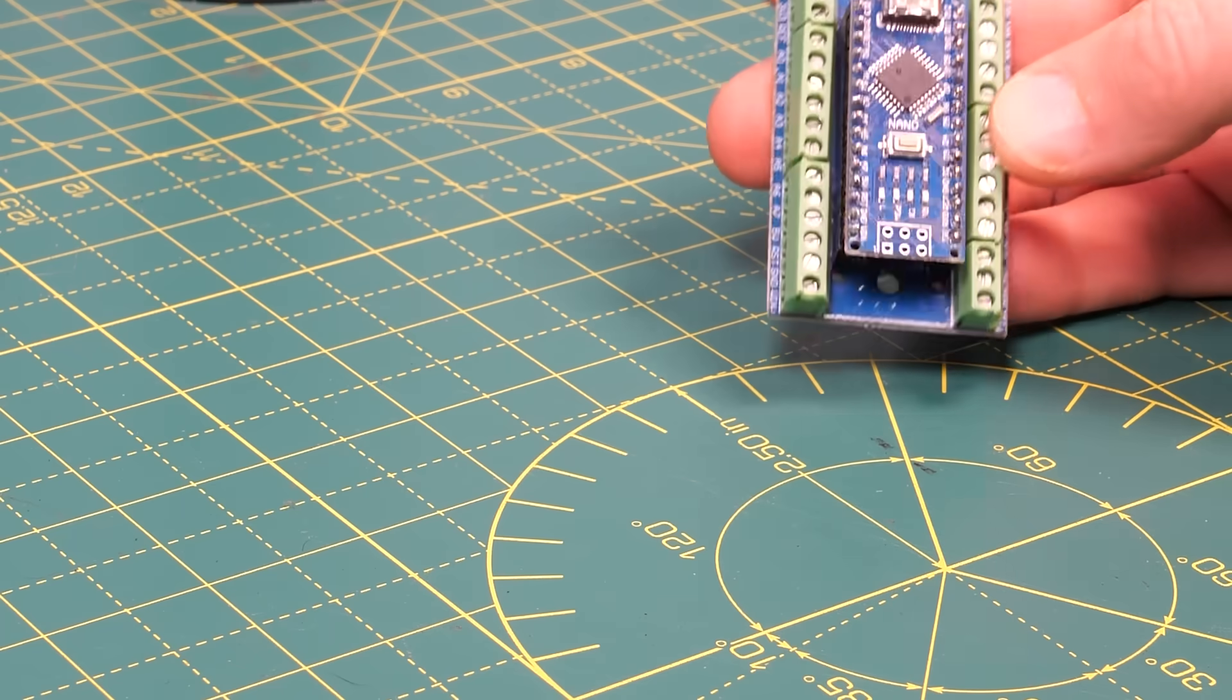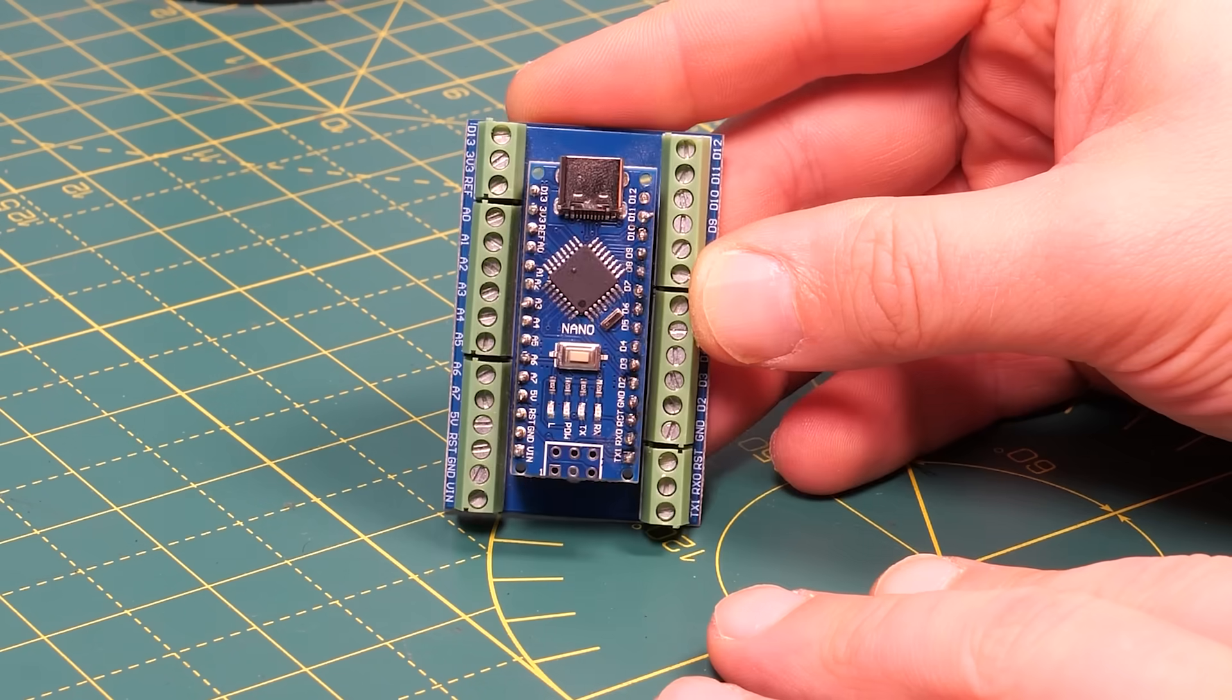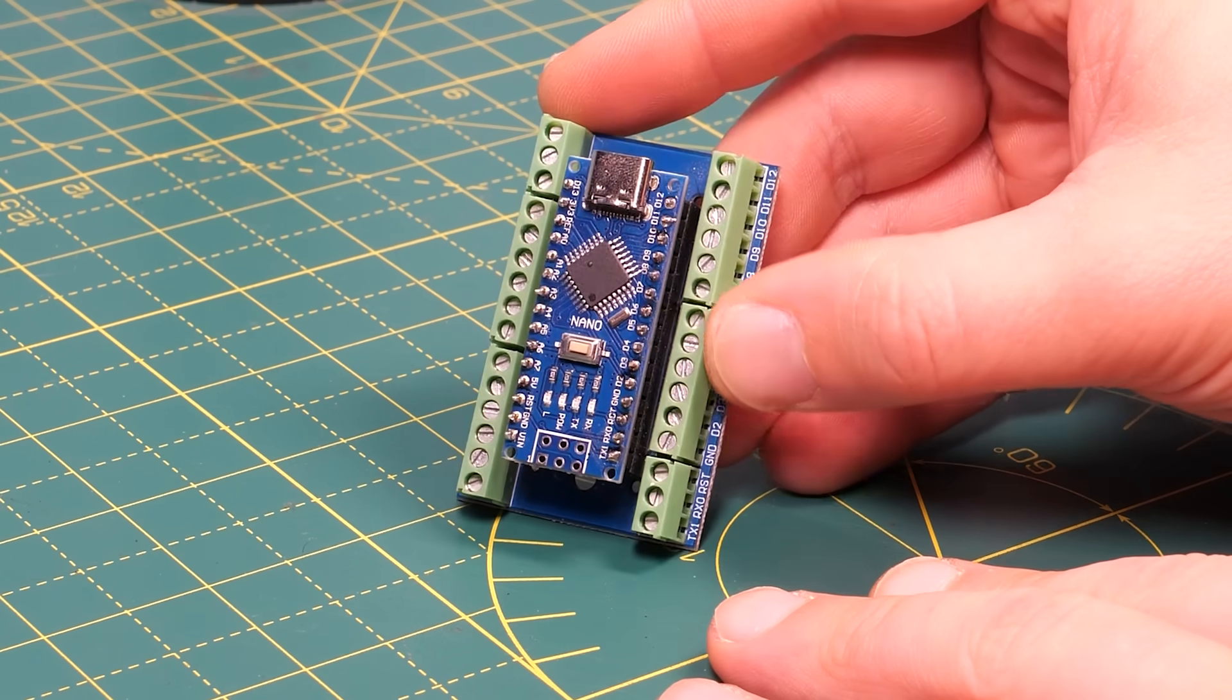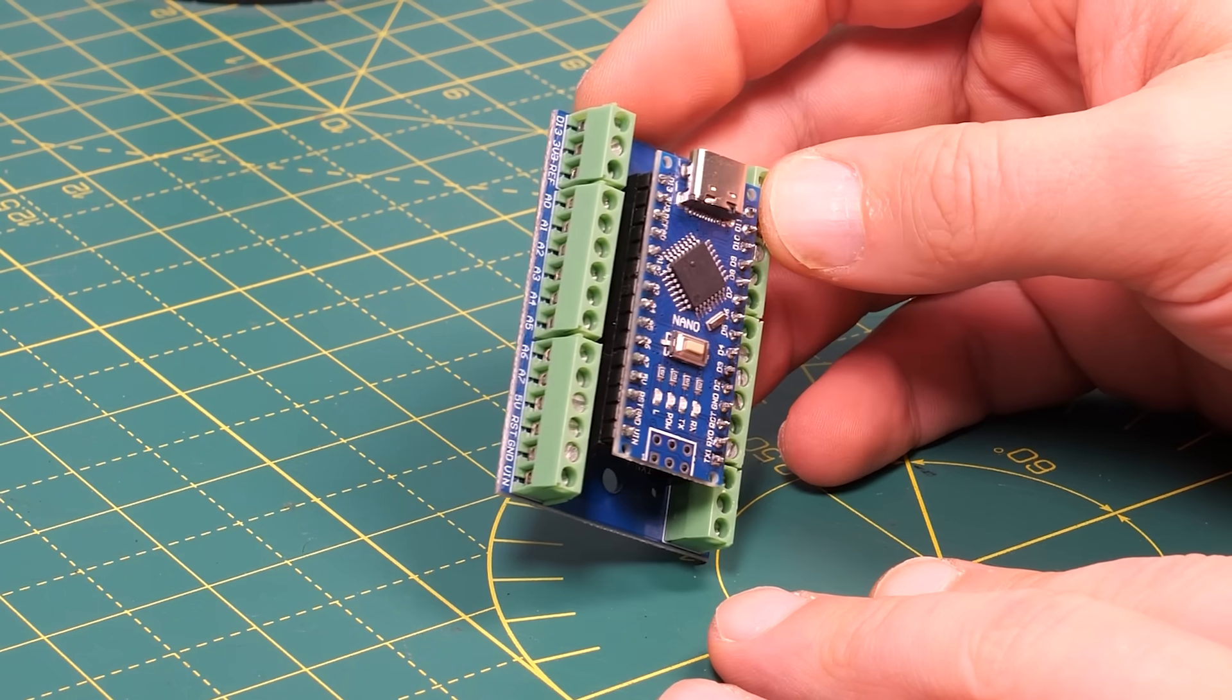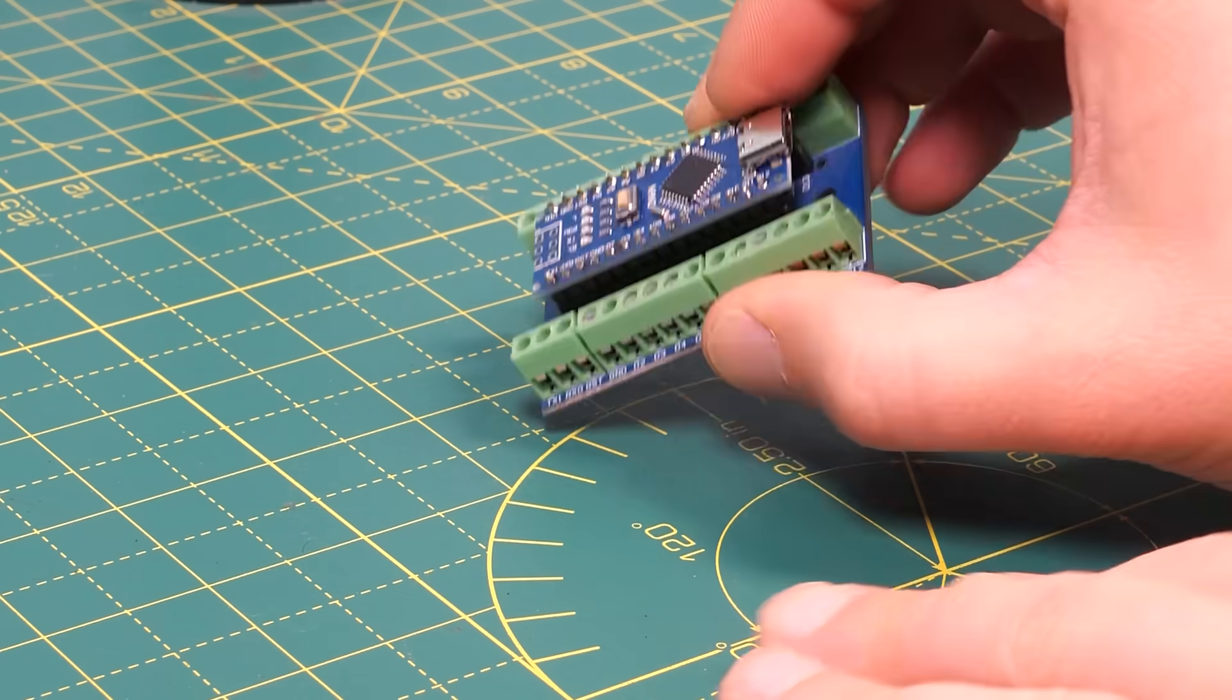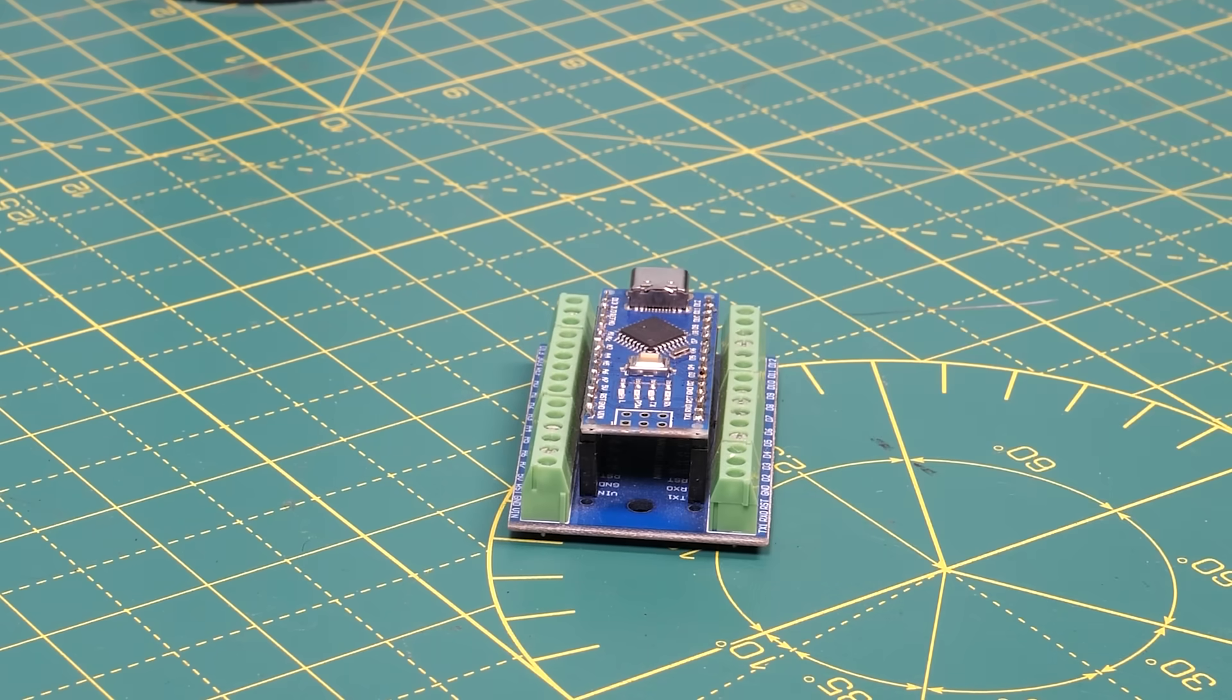The controller for this project is going to be an unbranded Arduino Nano because it's cheap at less than five pounds and it's small so easily hidden under the level crossing. And just to make my life slightly easier when it comes to connecting wires I've plugged it into a screwed terminal expansion board.